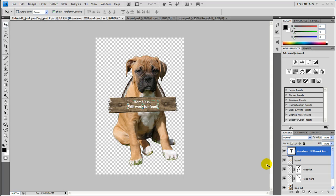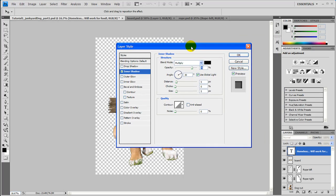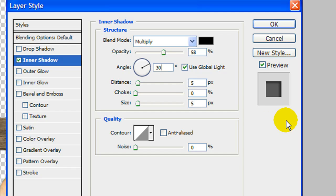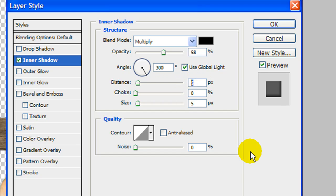Next we want to add some layer styles to this, so we're going to come down here to the FX panel. We're going to go ahead and do inner shadow to begin with. This dialog box will pop up - leave it to multiply, leave it to black. We're going to change the opacity to 58%, and the angle is going to be 300. Leave global light checked on, and make sure the distance is 5, the choke is 0, and the size is 8.